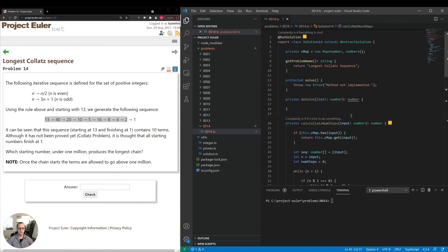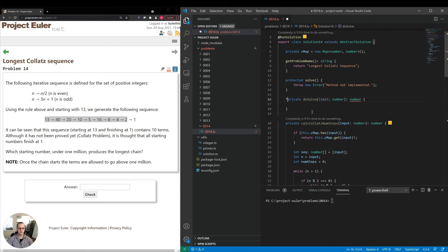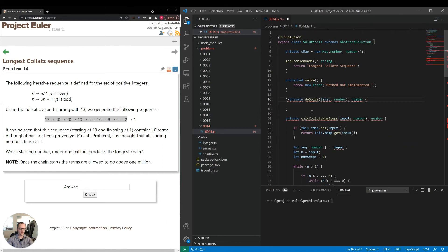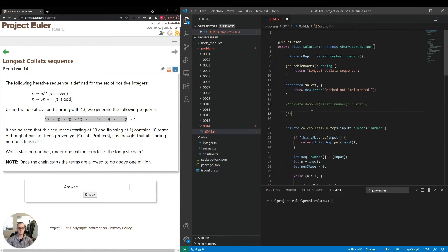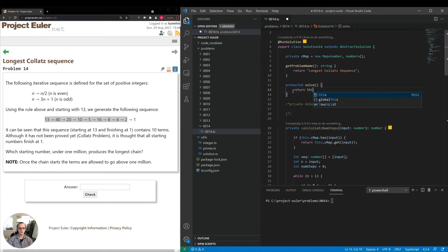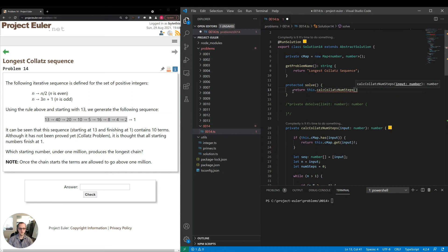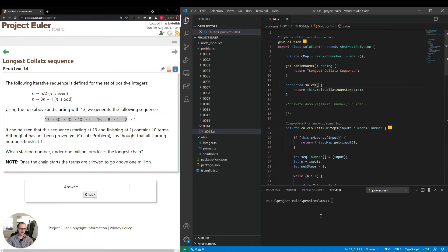So what I'm going to do, let me just comment this out for a second. I'm going to directly test the calc Collatz num steps before we test the full implementation. So return this dot calc Collatz num steps, 13. Let's run that.